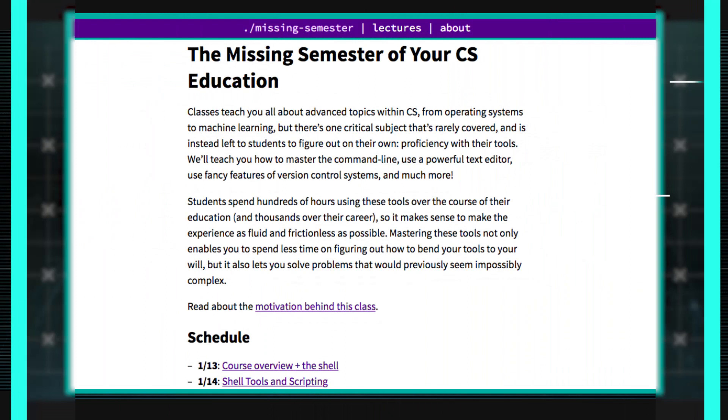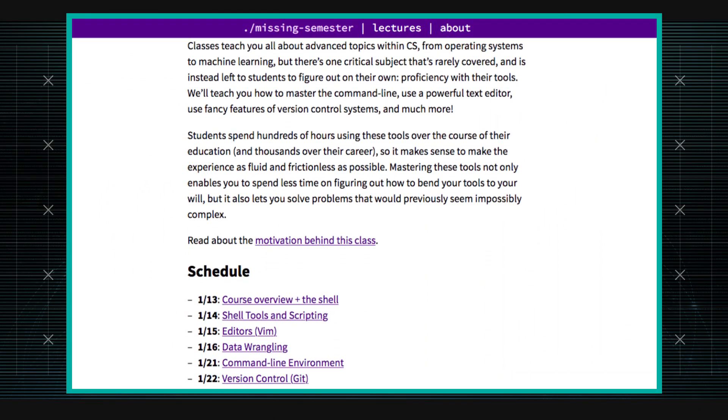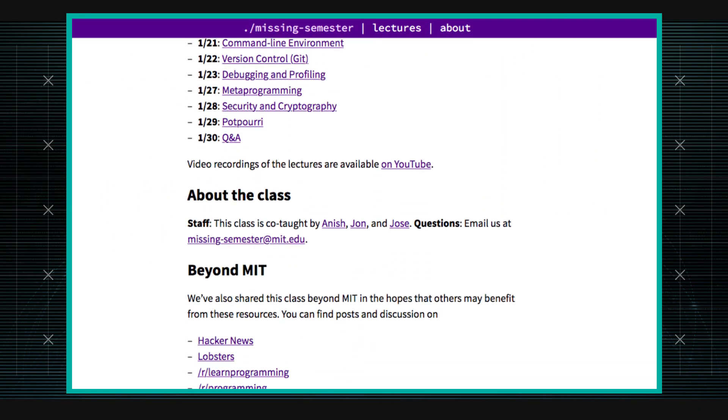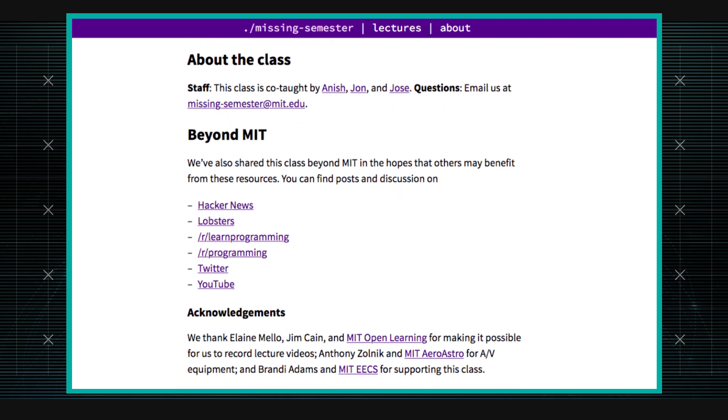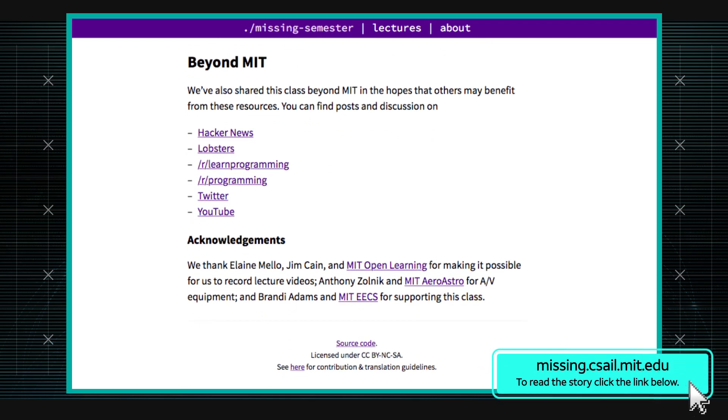I tend to go around and look at things like MIT OpenCourseWare, and in one of my searches I ran into this course from MIT called The Missing Semester for Computer Science Students. It led me to try to see what they were talking about, and it made me wonder — are they right?